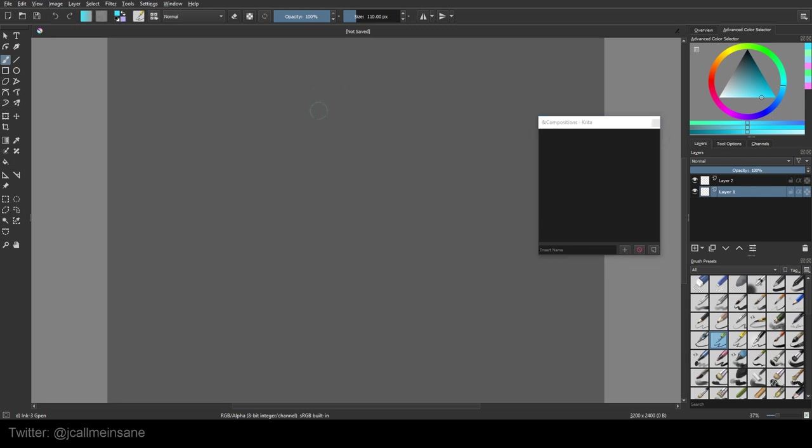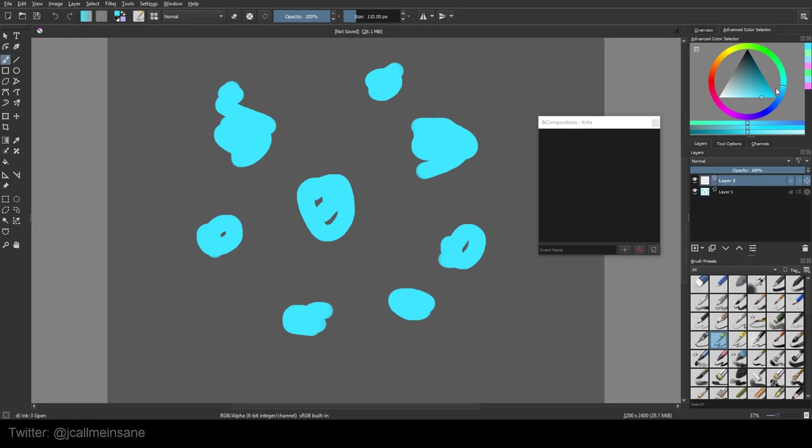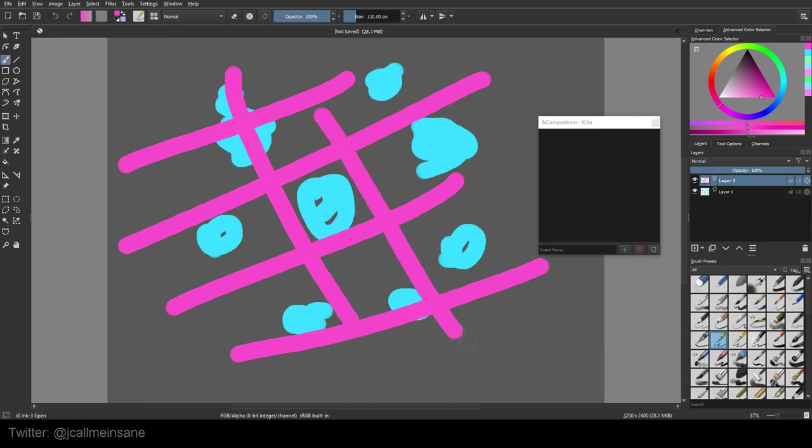So for layer one, I'm just going to make some splotches of blue just so you can see everything. Layer two uses bright fuchsia. Now let's make some lines so you can see that. That's great. I'm not using my tablet right now so don't be alarmed if there's no pressure sensitivity.